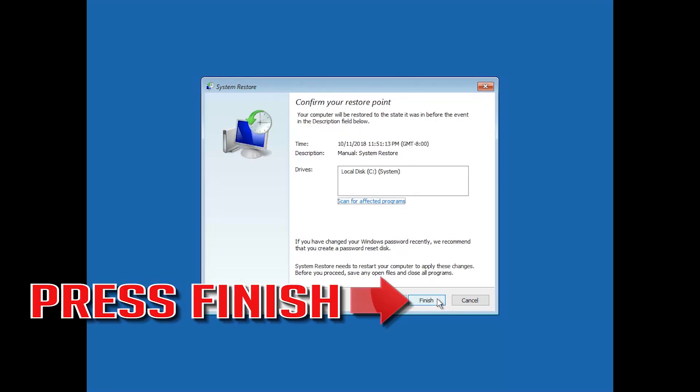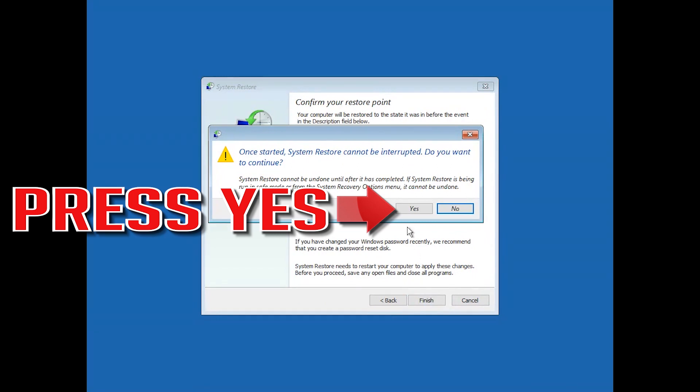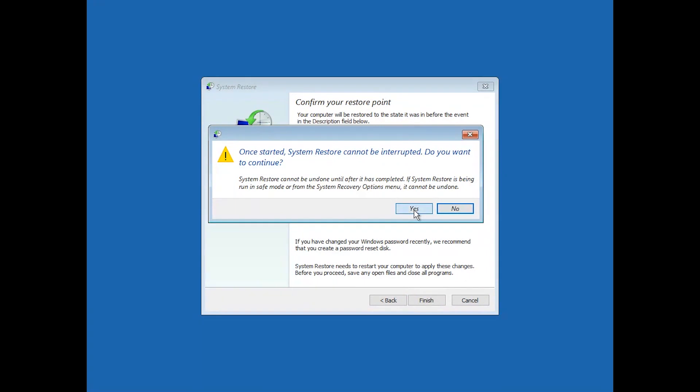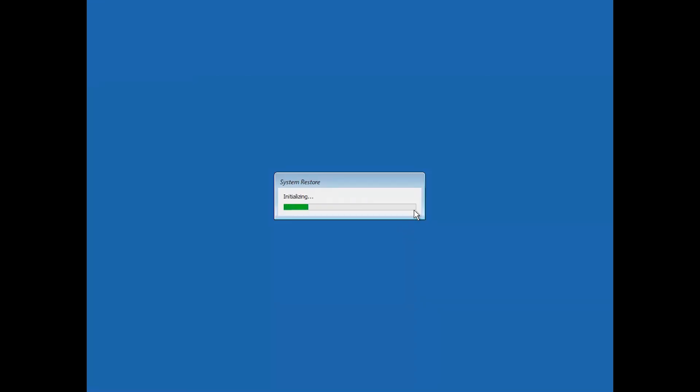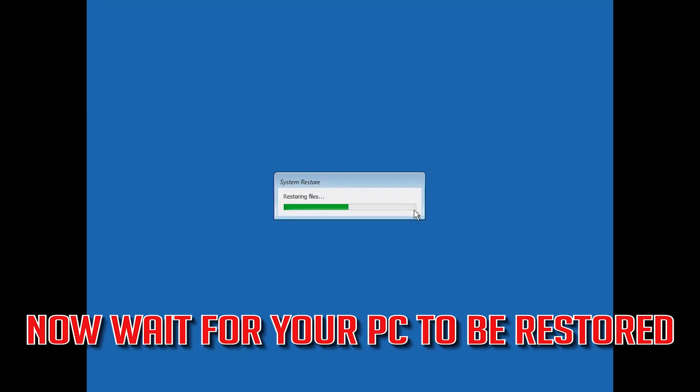Press Finish. Press Yes. Now wait for your PC to be restored.